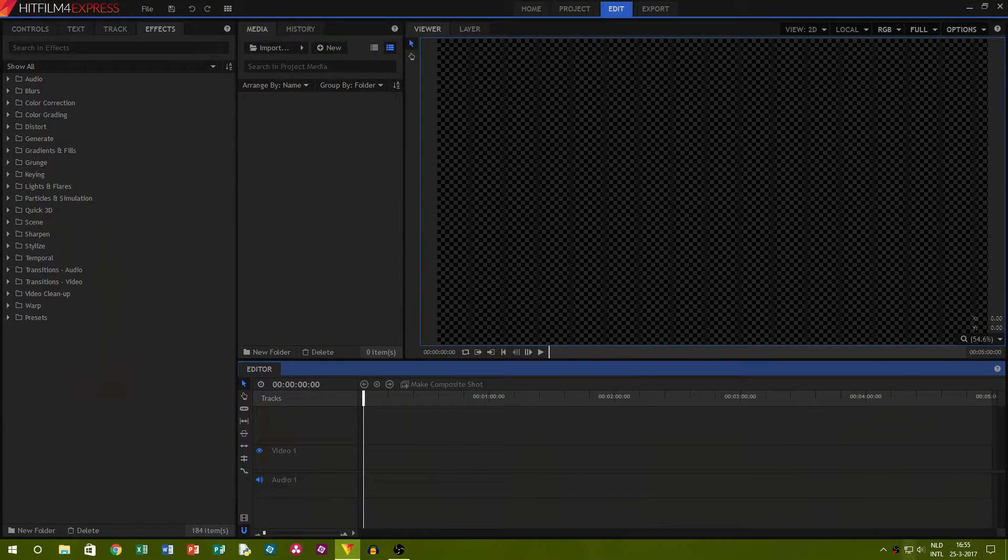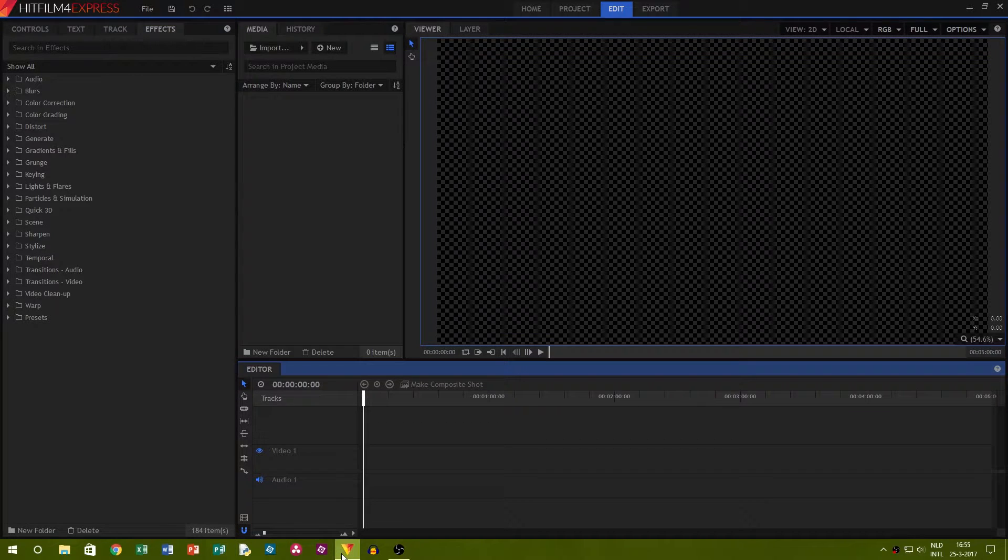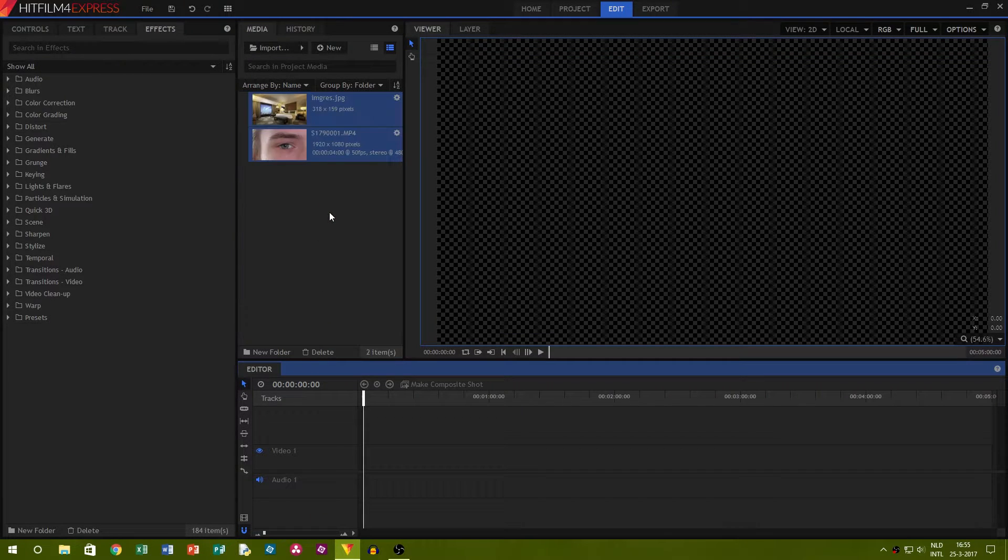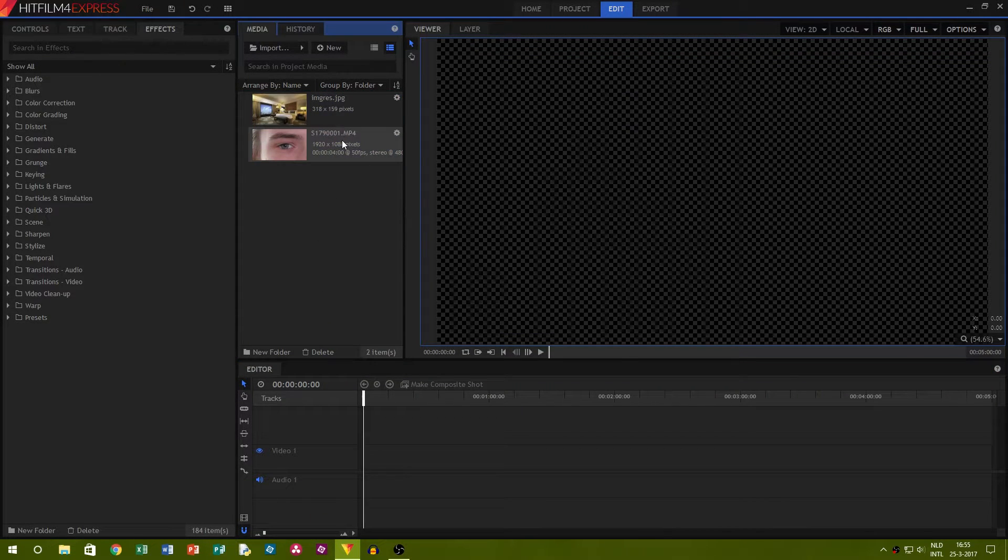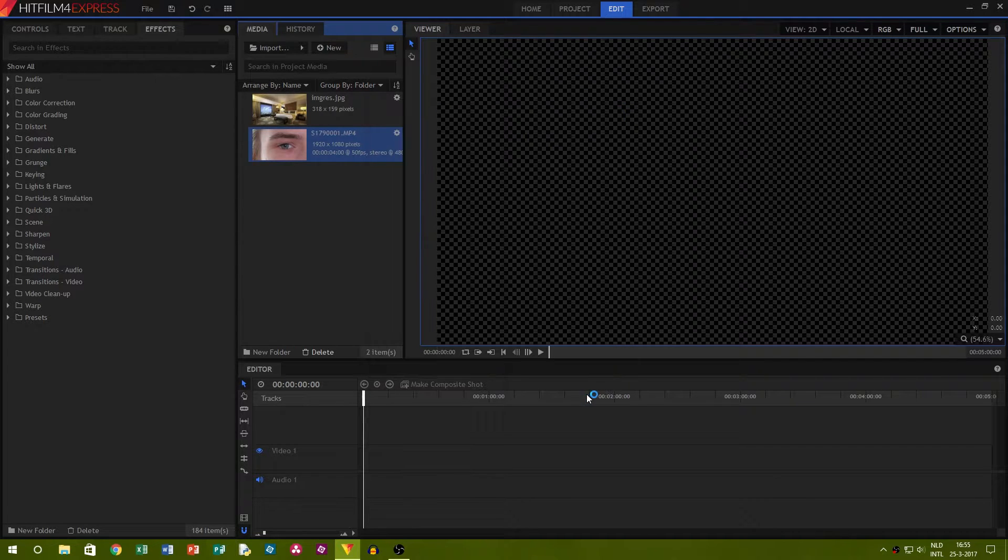Start importing your footage and a picture that will be used as a reflection in the eye. Then right click your footage and make a composite shot out of it.